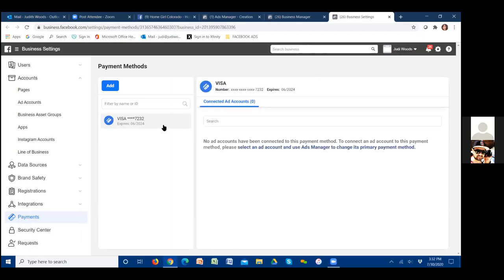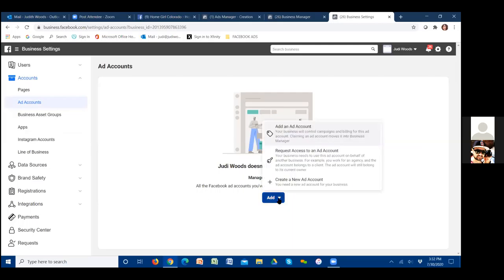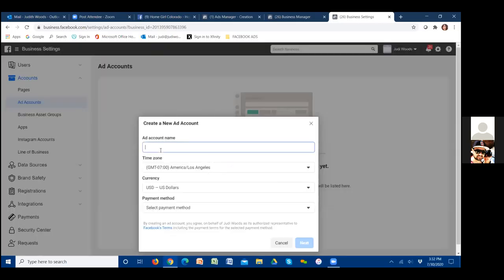That account is good now. Click on ad accounts in the top left and let's make sure that card is also there. Click Add. Have you ever run ads before? No — okay, so let's create a new ad account and we'll name it your real estate name. Your real estate ads will be run out of this account and that credit card will be tied to it.